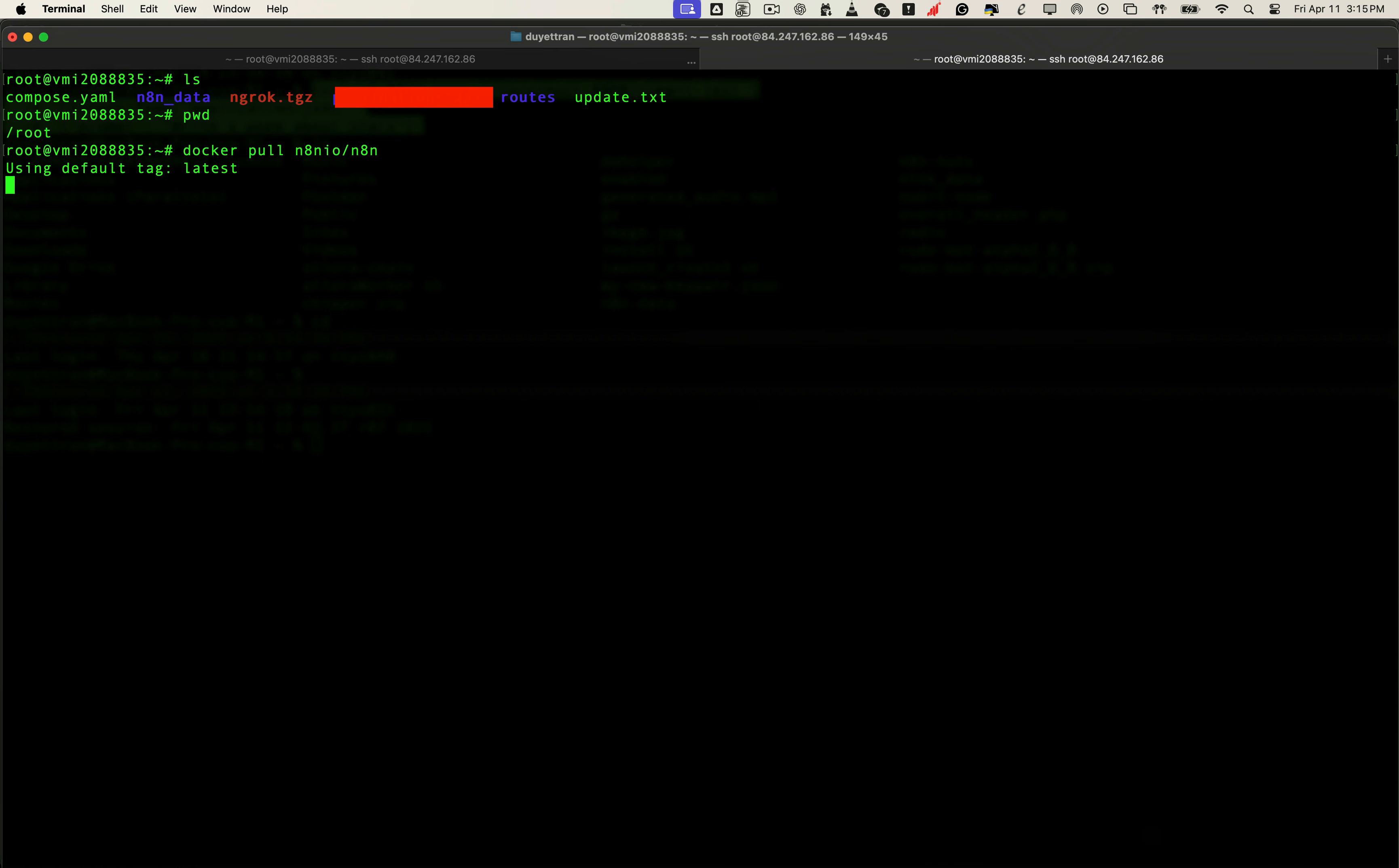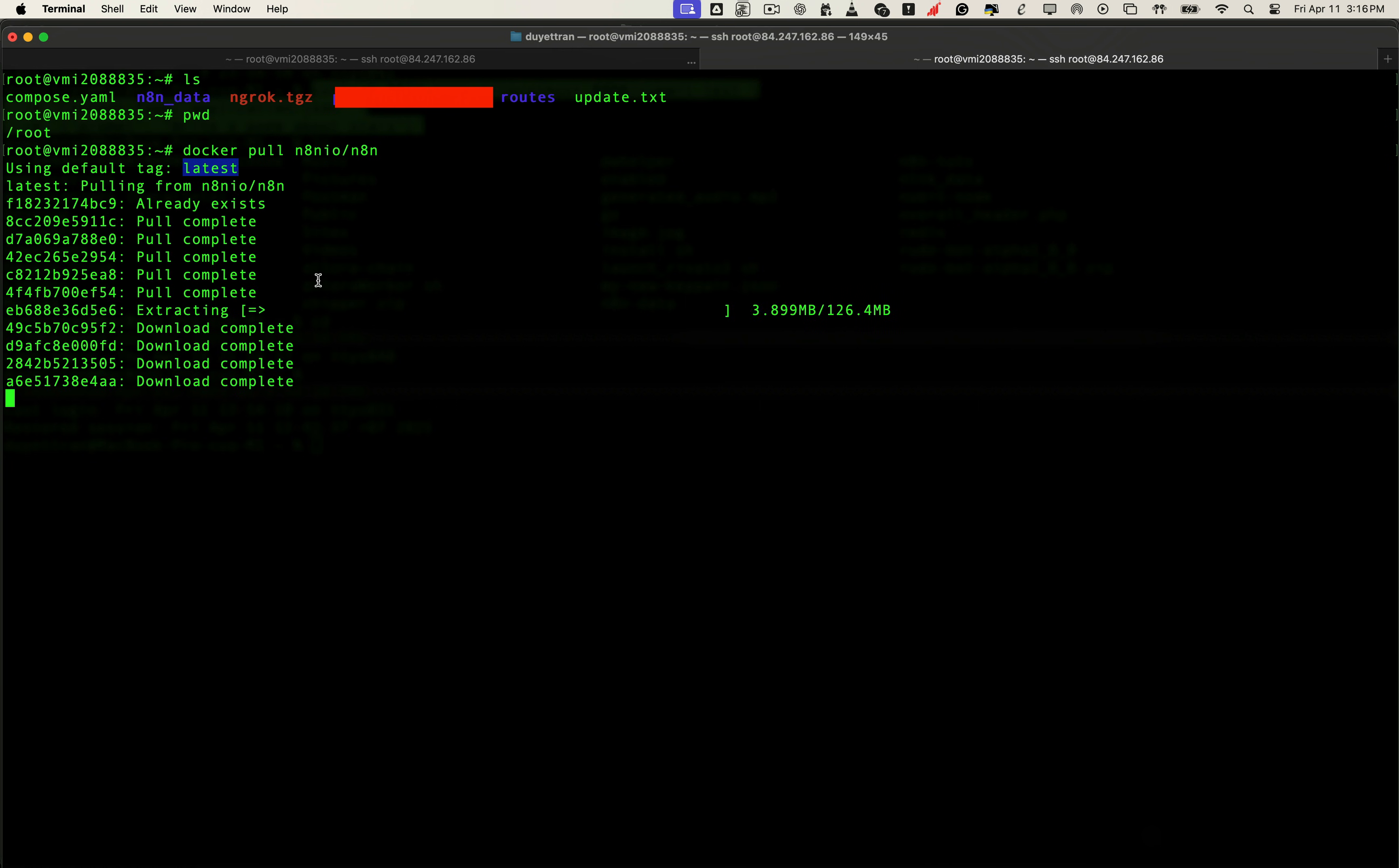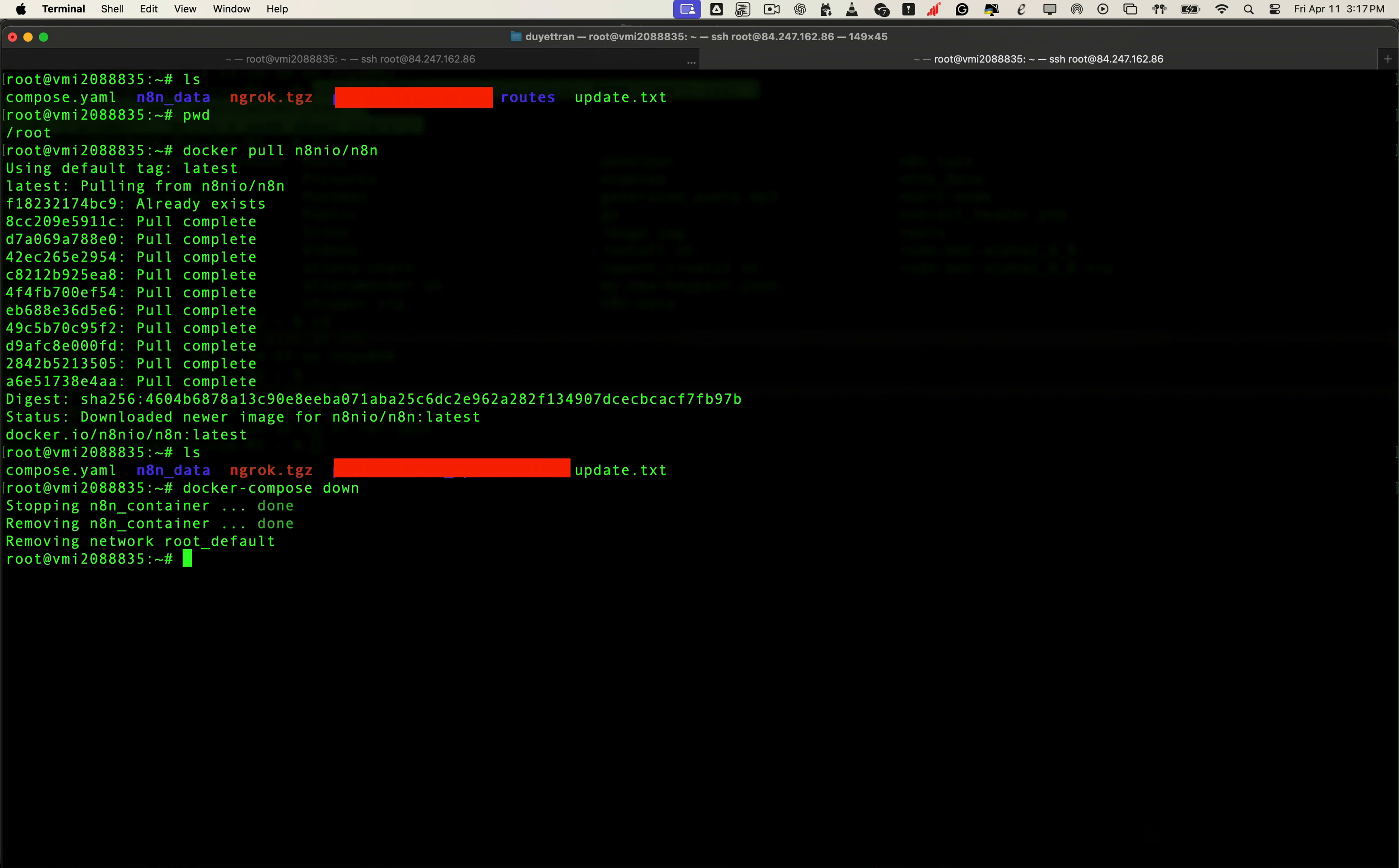This command reaches out to Docker Hub and downloads the newest version of the N8N image. But don't worry, it doesn't restart anything yet. Next, we'll shut down the current container and restart it with the updated version.